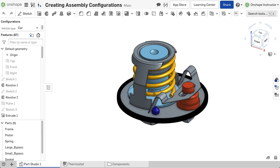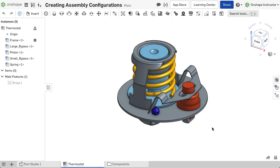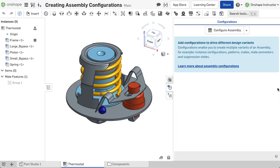To configure an assembly, activate the tab of the assembly to be configured, then open the configuration flyout.